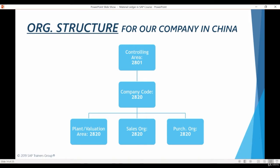This is what the organization structure for our subsidiary area in China looks like. All these enterprise structure components have been already maintained and linked with each other in IDES, so we do not need to create any of them. All of our manufacturing will be happening in this plant here. The valuation area has been defined to be on a plant level.